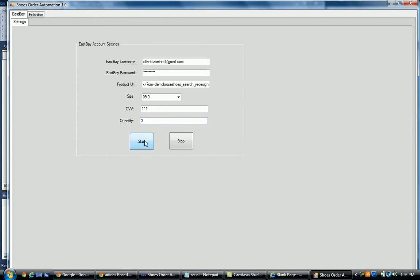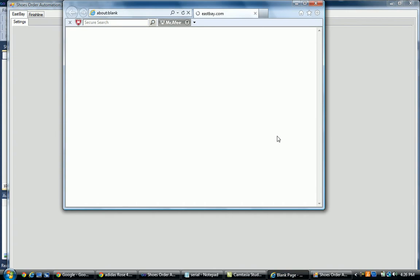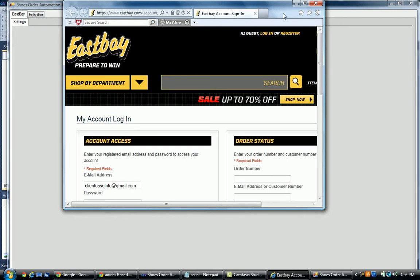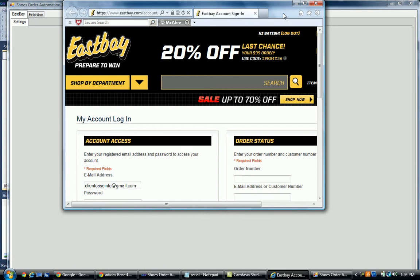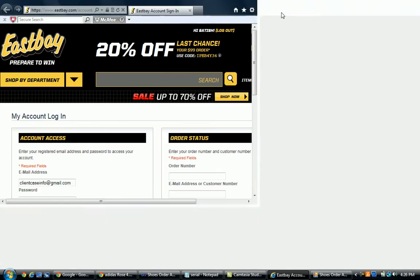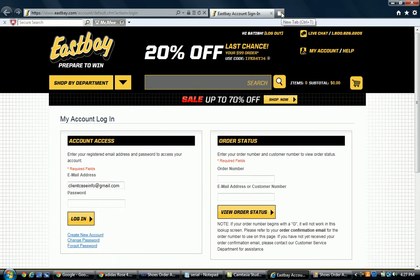Once you've done that, you click the Start button. The program will automatically log into East Bay — it calls the login page and puts your credentials in automatically.